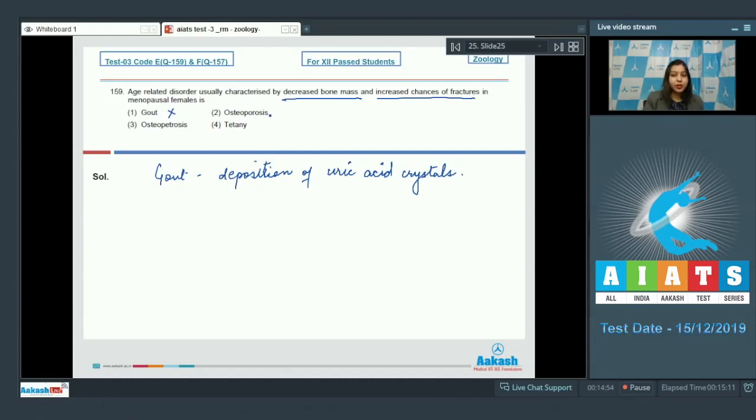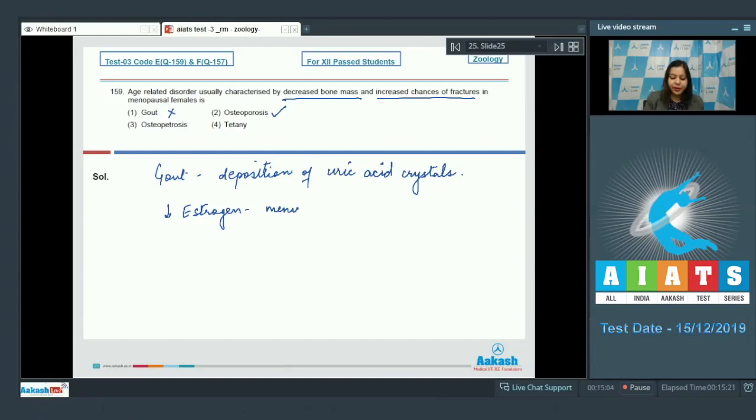Number two osteoporosis. This is correct as this occurs due to decreased level of estrogen which occurs in menopausal women.